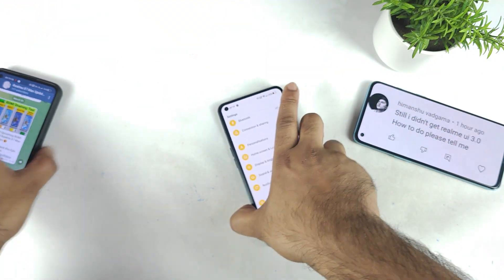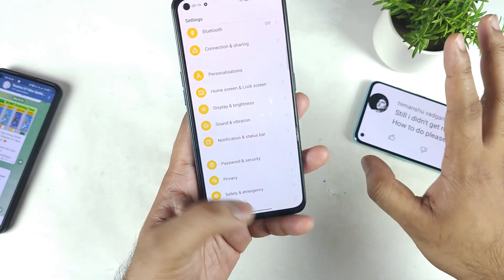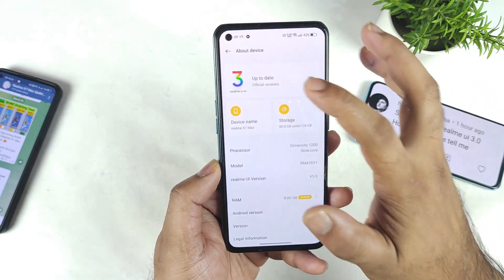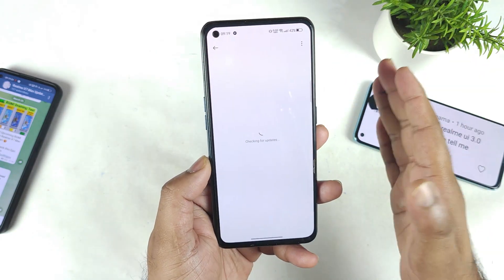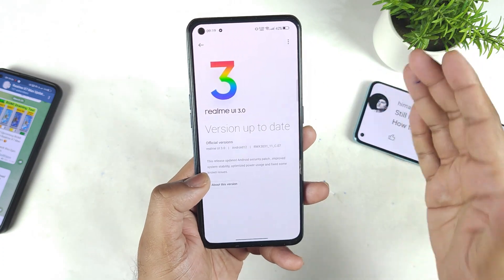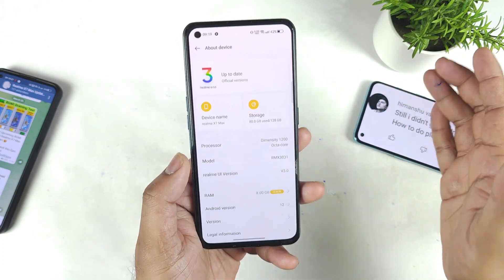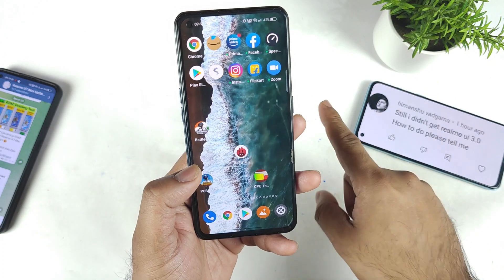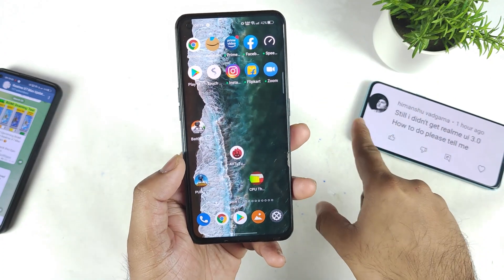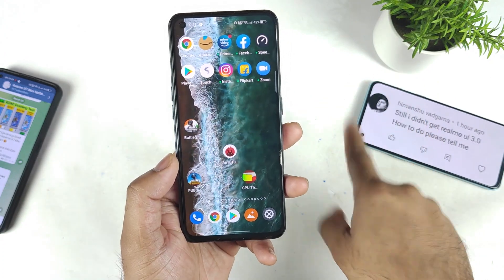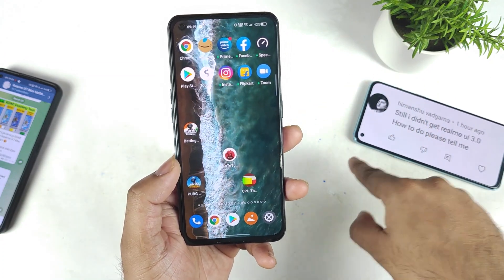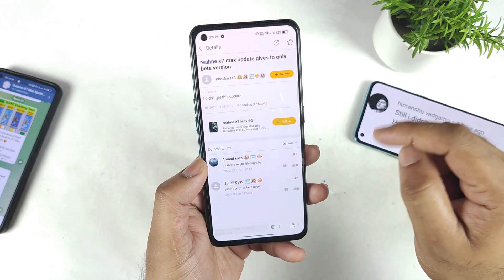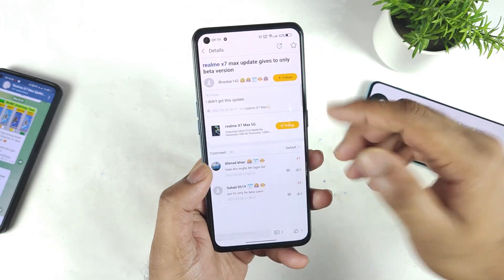Try to join the group for more updates. What is happening right now is that the official stable update is only being provided to beta version users. Yes, that's the main thing you should understand — if you already installed the beta update on your device, only then will you be getting the official stable update. That is what I read in the RealMe X and Max community posts.